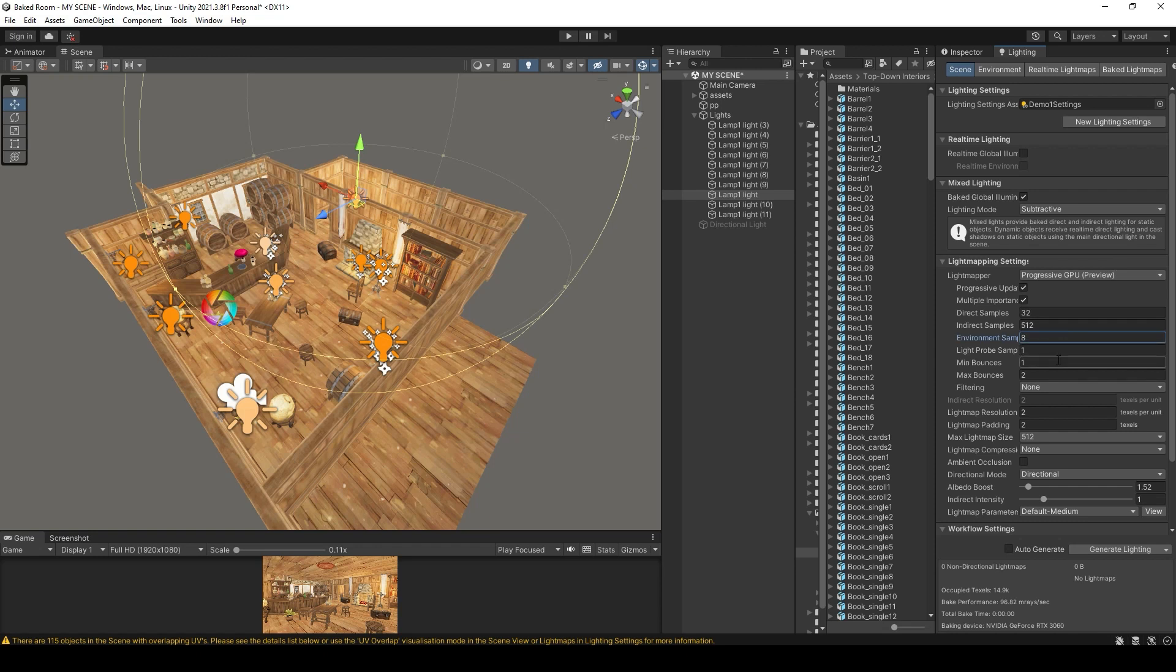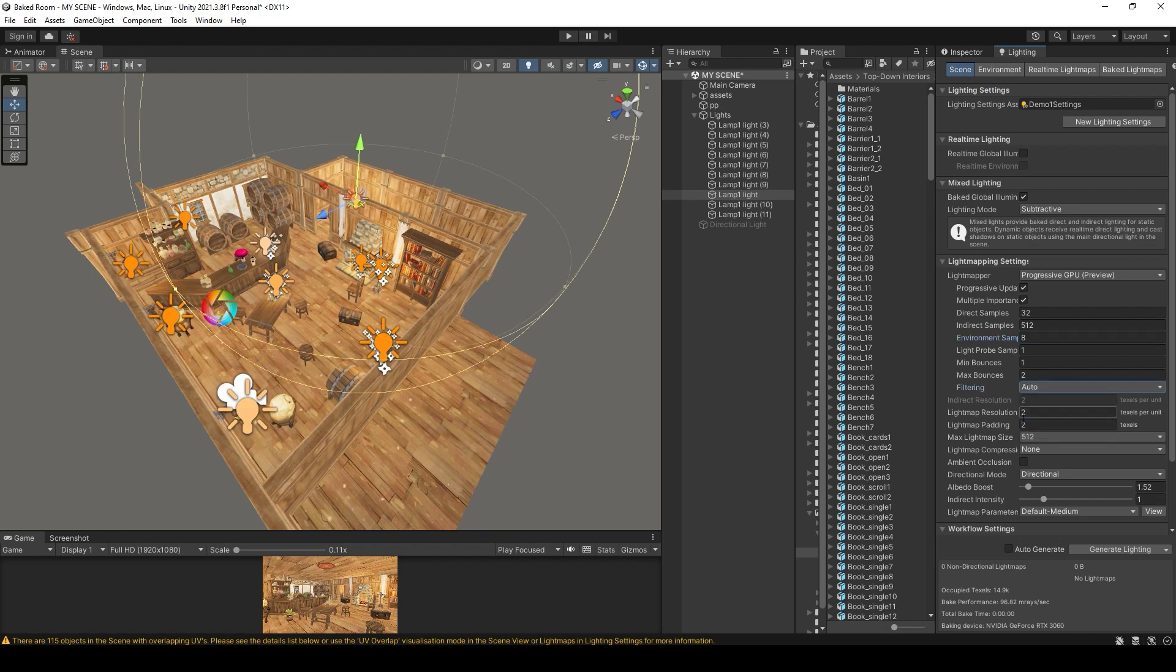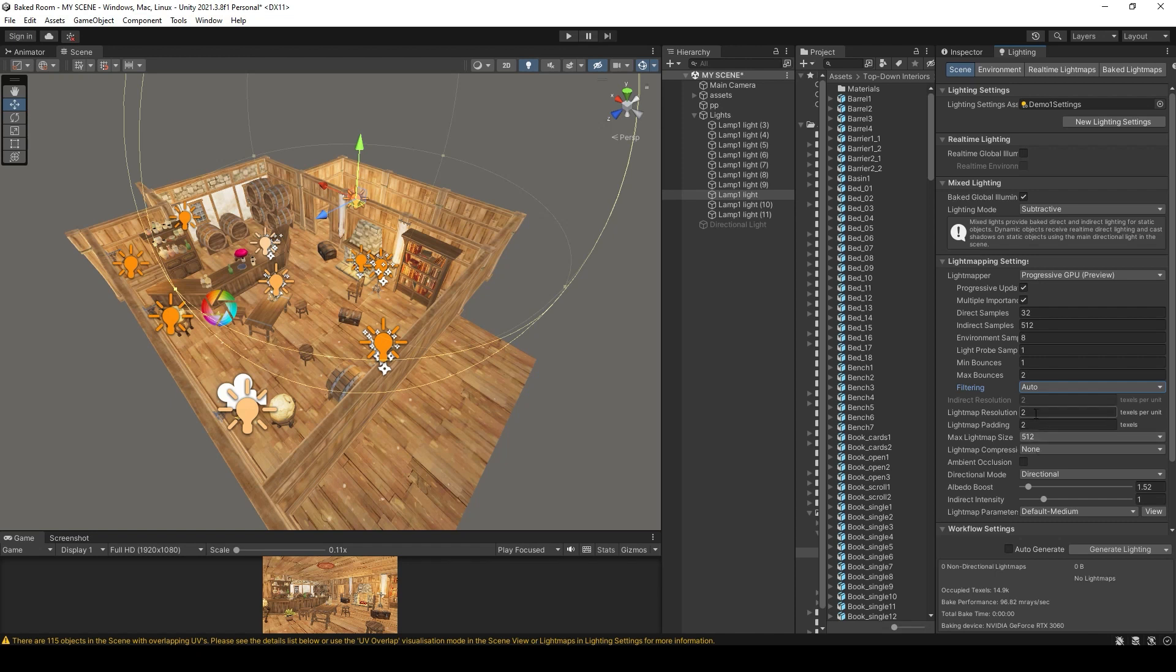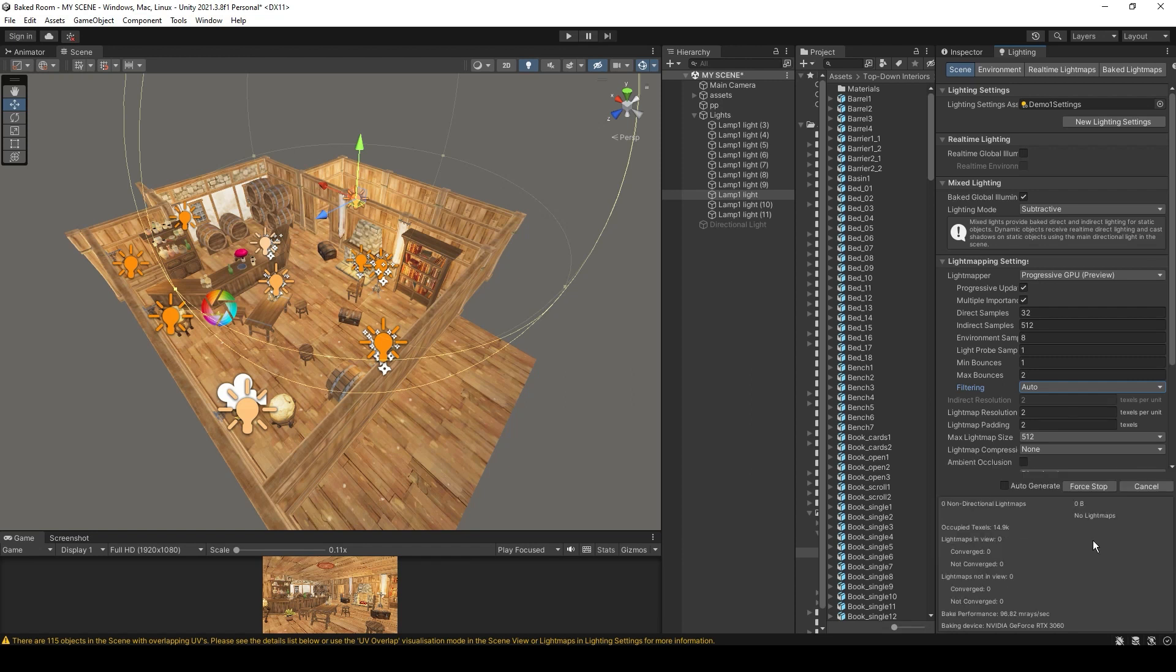Let's not change these settings and set this filtering to auto. This is a setting you want to play with. This will decide the resolution of the light maps and also the time to bake the scene. Start with a very small number like 2. And let's hit bake.